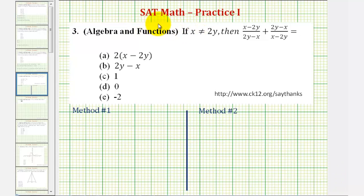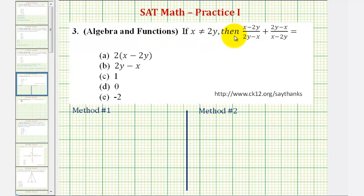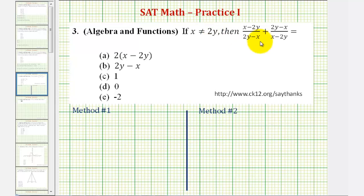Welcome to a practice SAT math question from the algebra and functions section. If x does not equal 2y, then we want to find the sum of these two rational expressions. We're told x does not equal 2y because if it did, we'd have zeros in the denominator, meaning division by zero, which would make this undefined.